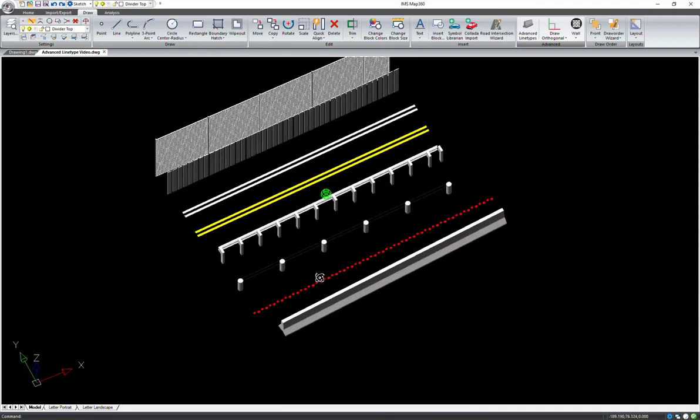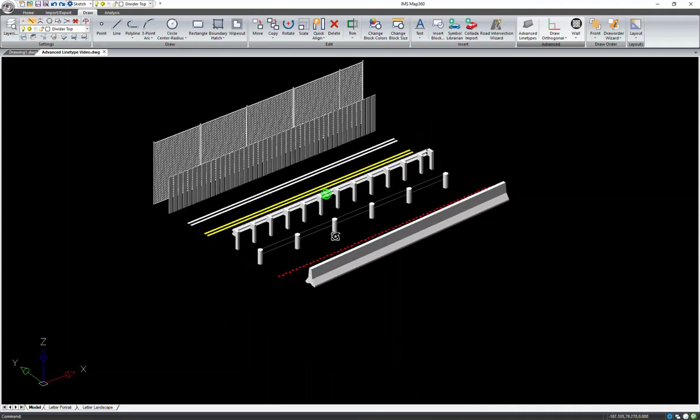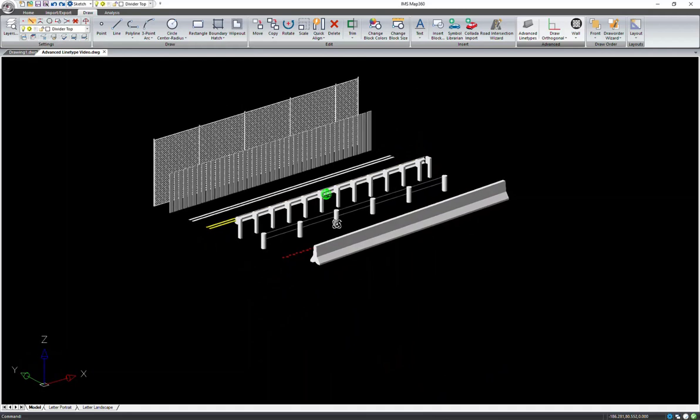When you orbit your view, you can see your line types in 3D. This new feature will increase productivity and transform your drawings.